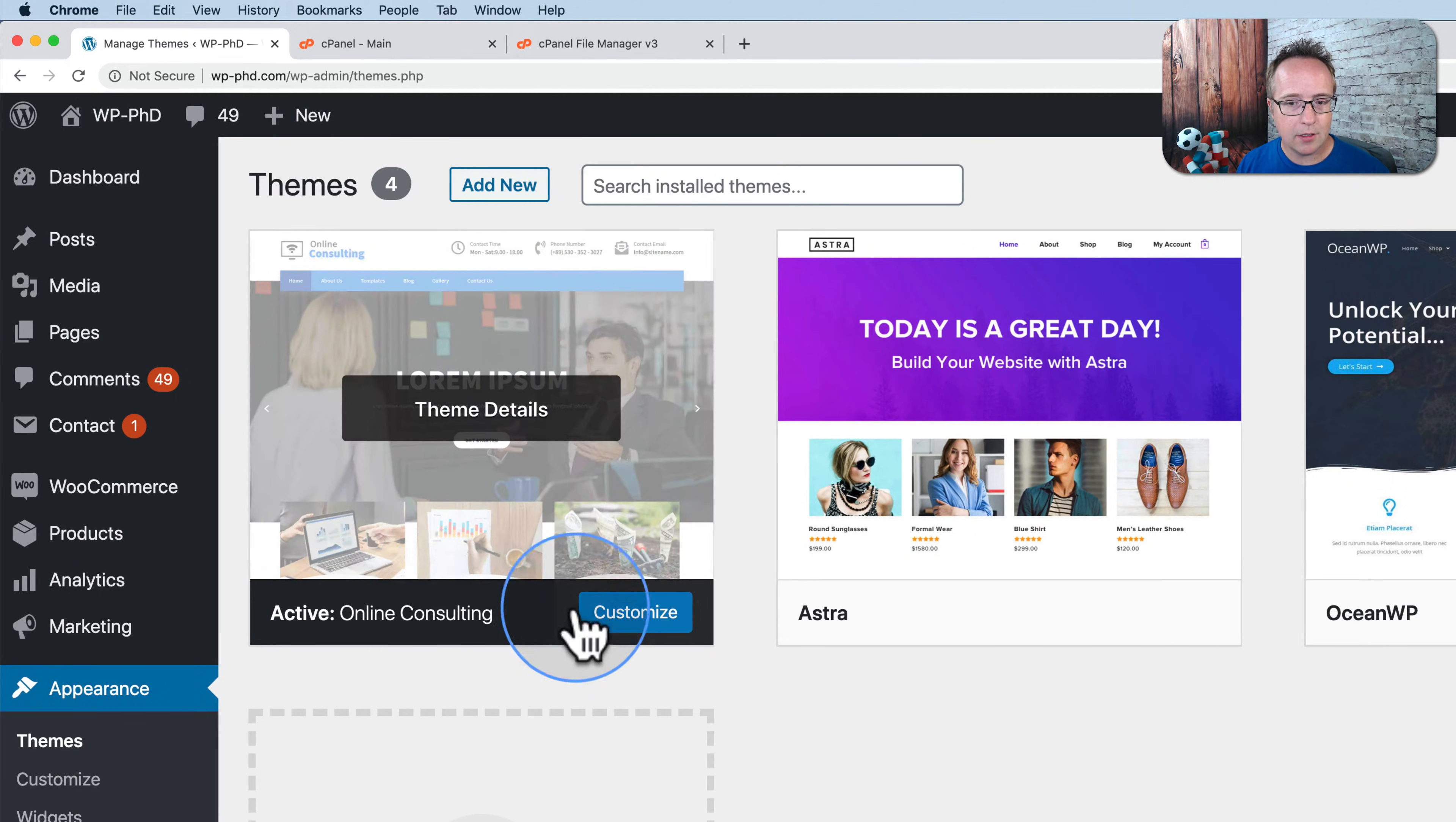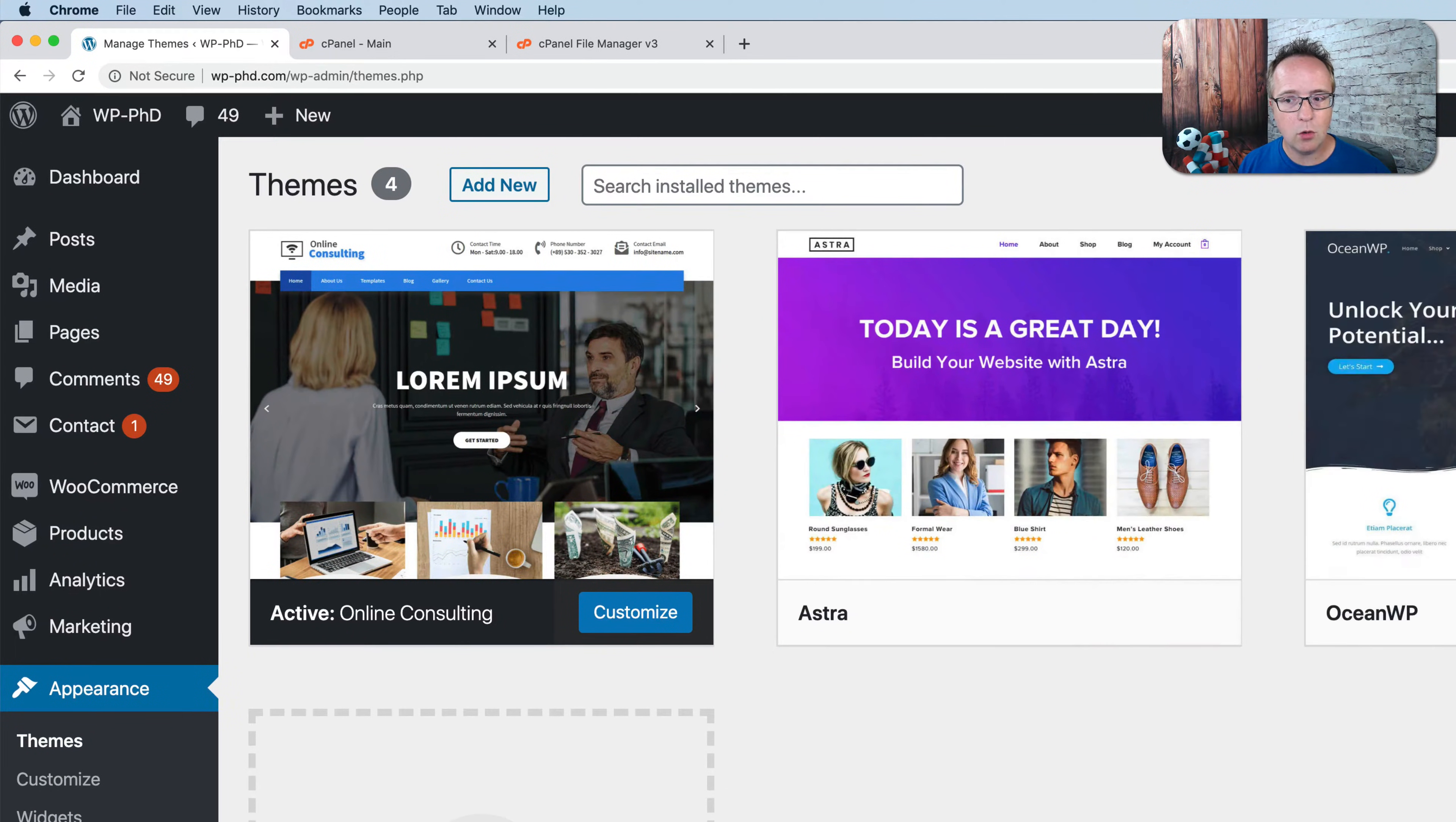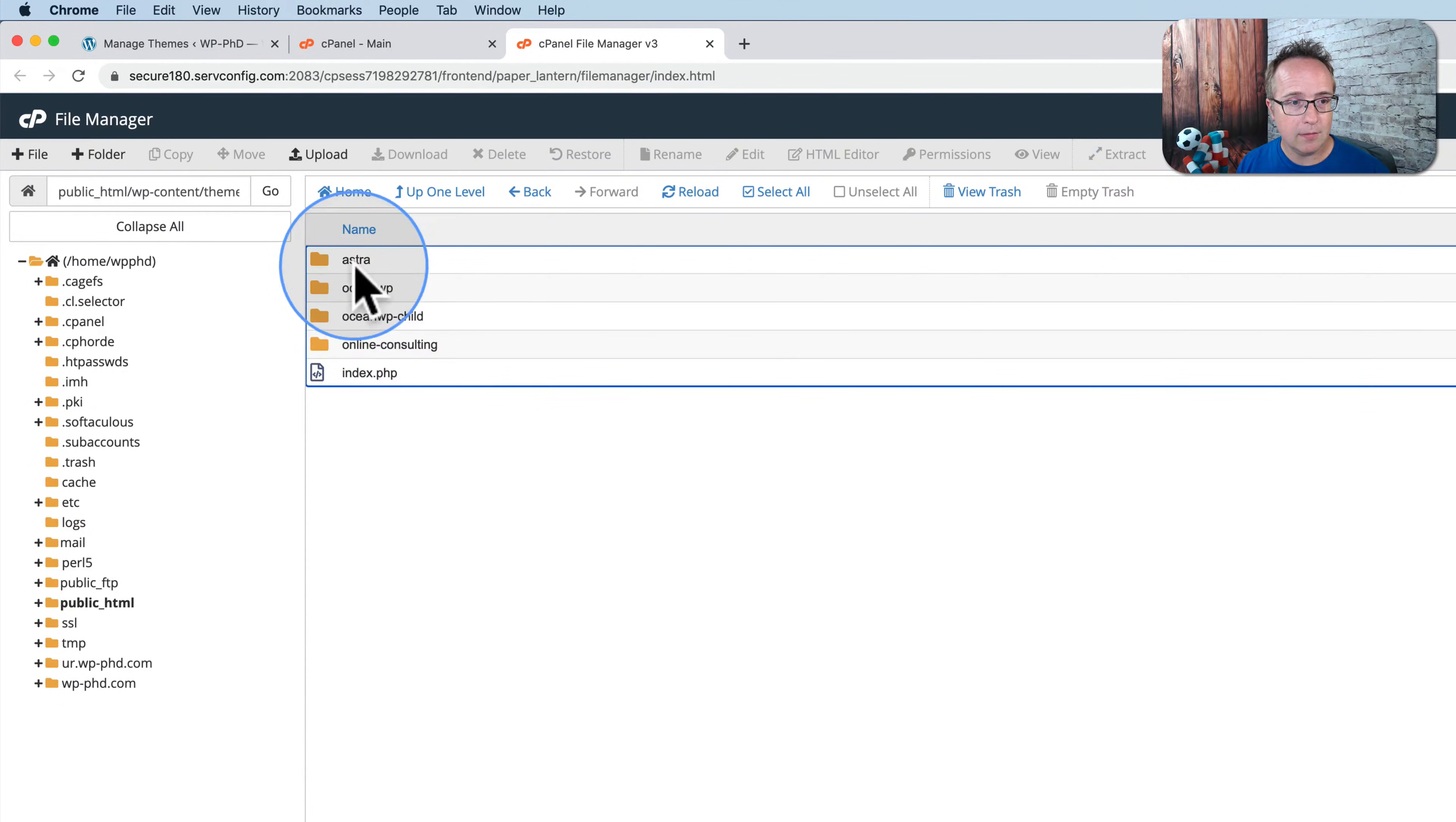Online consulting, Astra, OceanWP, OceanWP Child. And here they are, online consulting, Astra, OceanWP, and OceanWP Child.